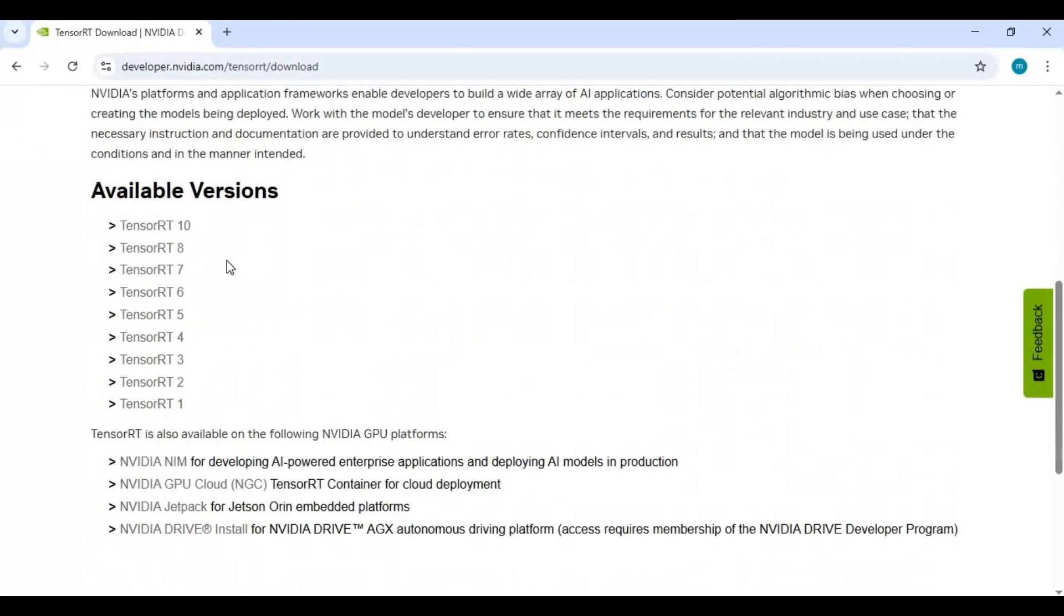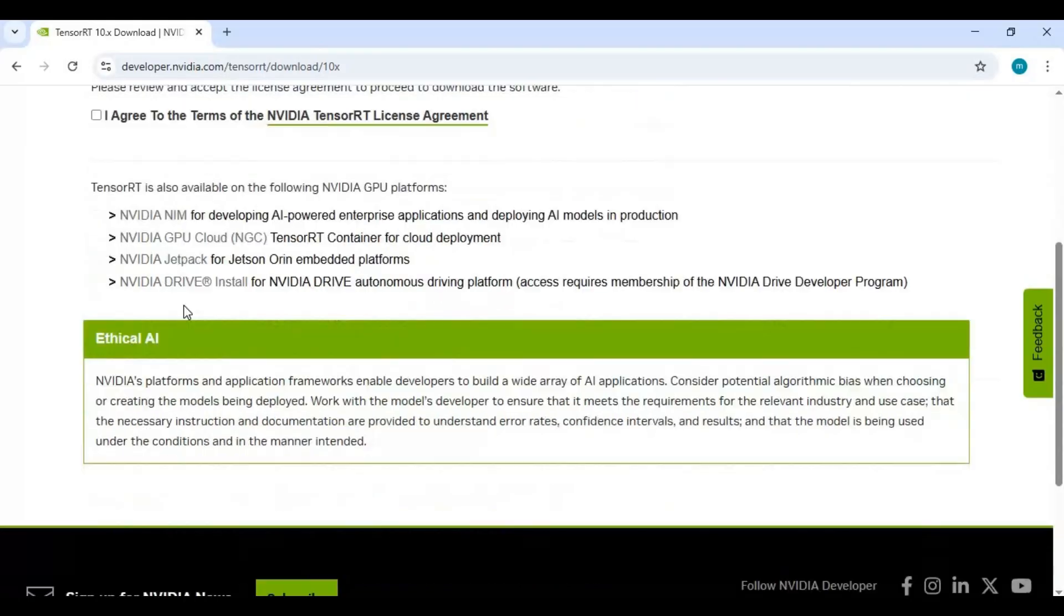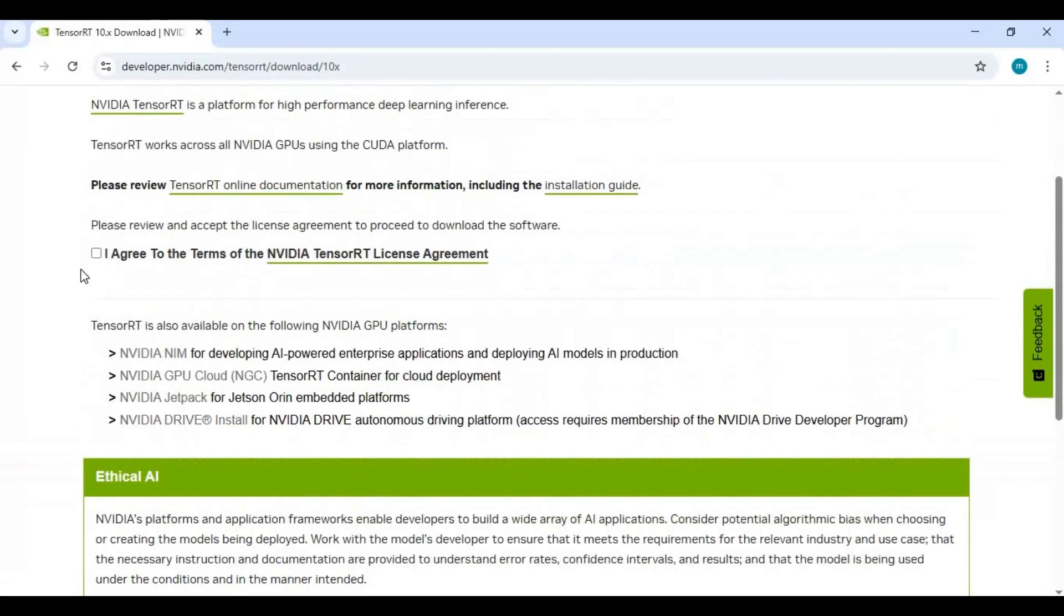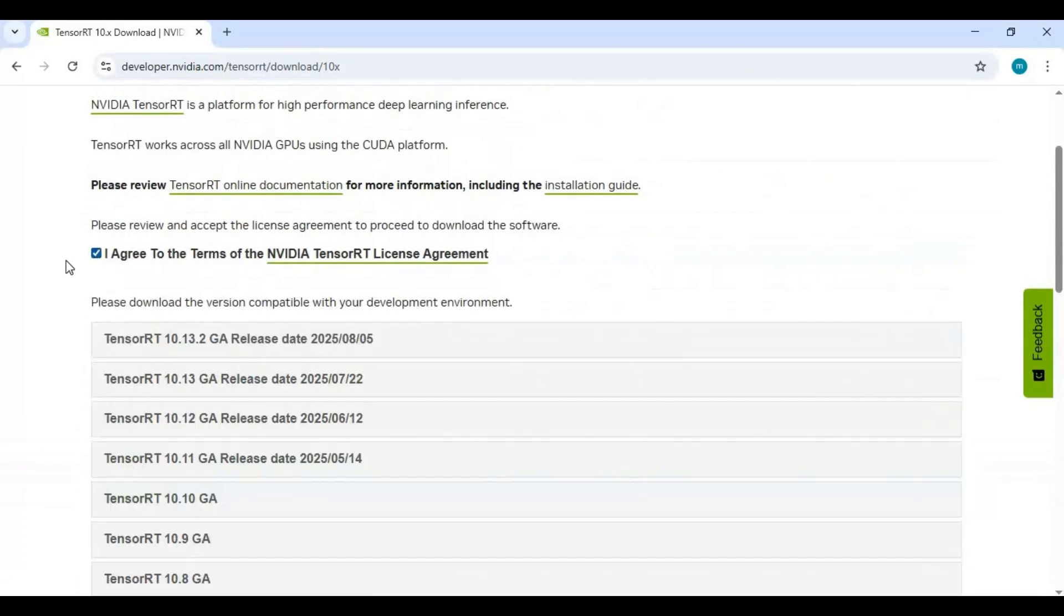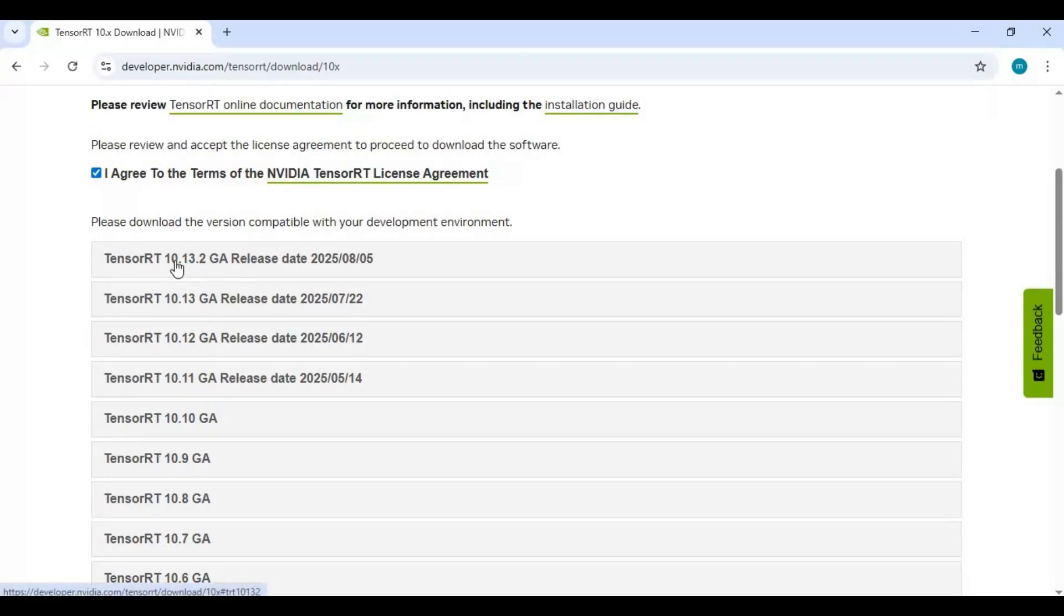Once logged in you will see available versions. For CUDA Toolkit 12.8 click on TensorRT 10. By clicking on I Agree you will see list of versions. For CUDA Toolkit 12.8 and 12.9 download the latest version.